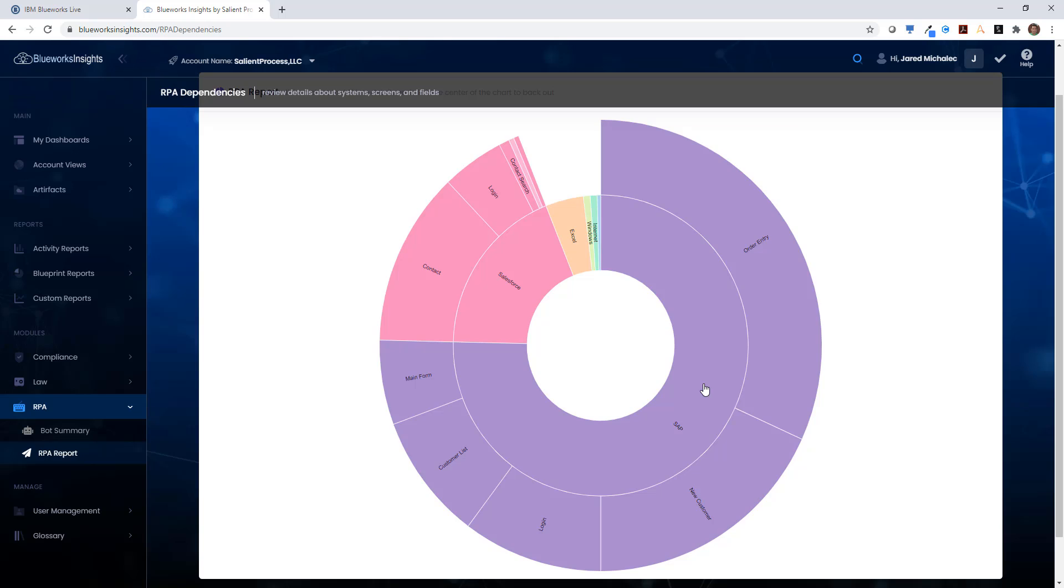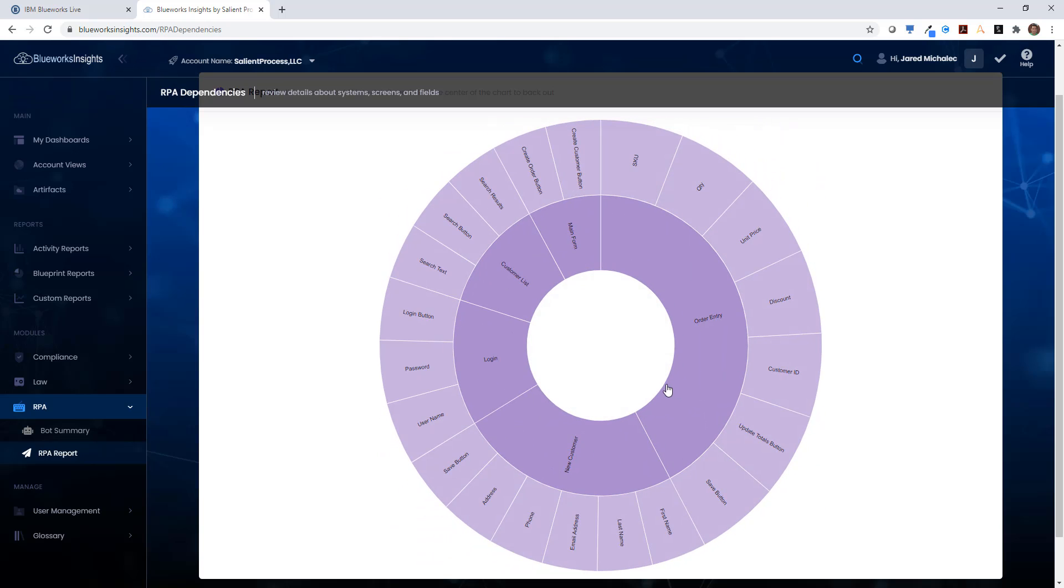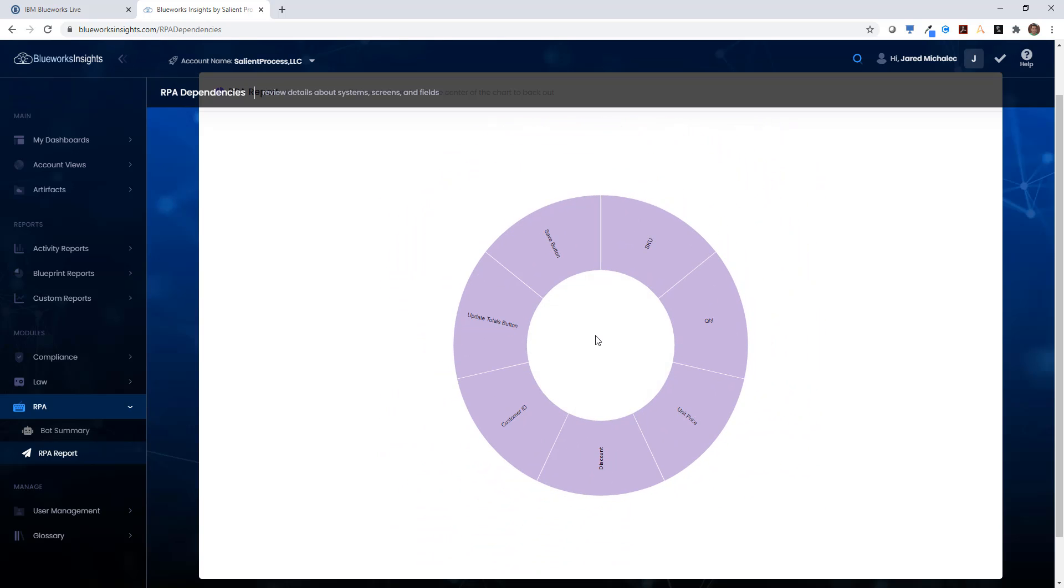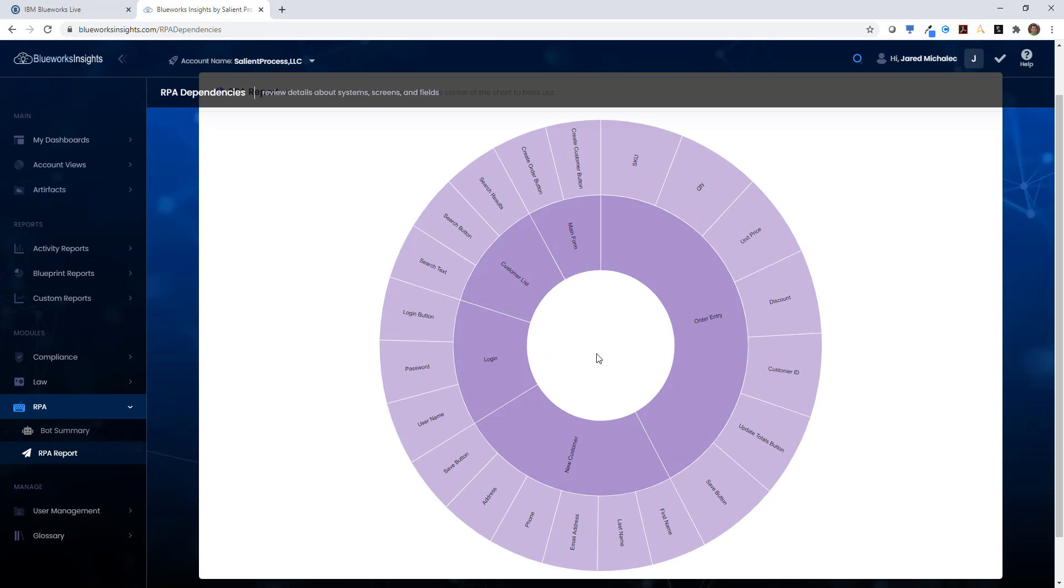It's also interactive, so if I click on one of the sections, it will drill into the details of that particular system or screen, so I can see all of the low-level details of each of the fields or controls. If I click the middle, it'll zoom back out.